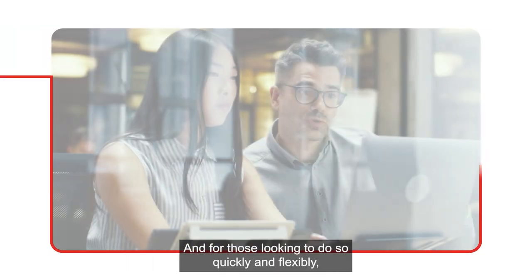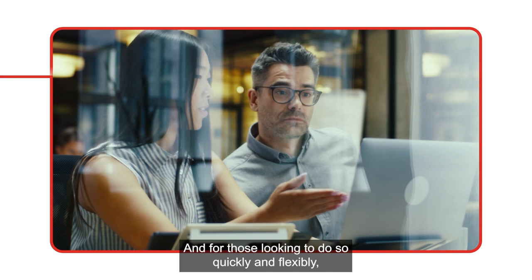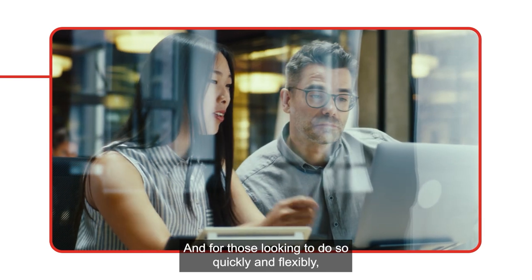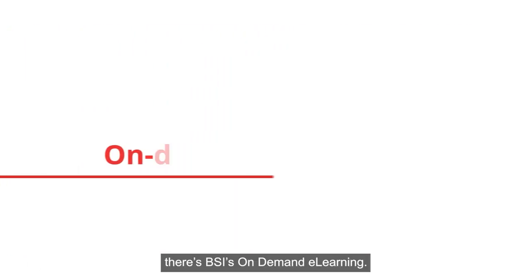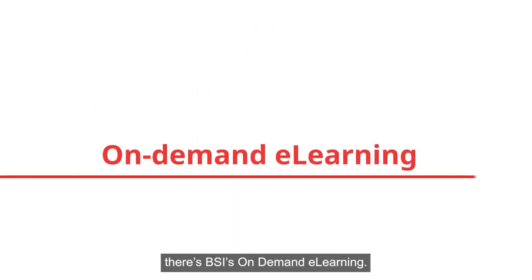And for those looking to do so quickly and flexibly, there's BSI's On-Demand E-Learning.